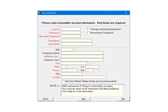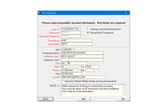You can also elect to remember password so that you will not be prompted to enter it during the e-filing process. The transmitter is the person that is submitting the file, not the company that is being submitted. Fill out all of the required fields and click Submit.